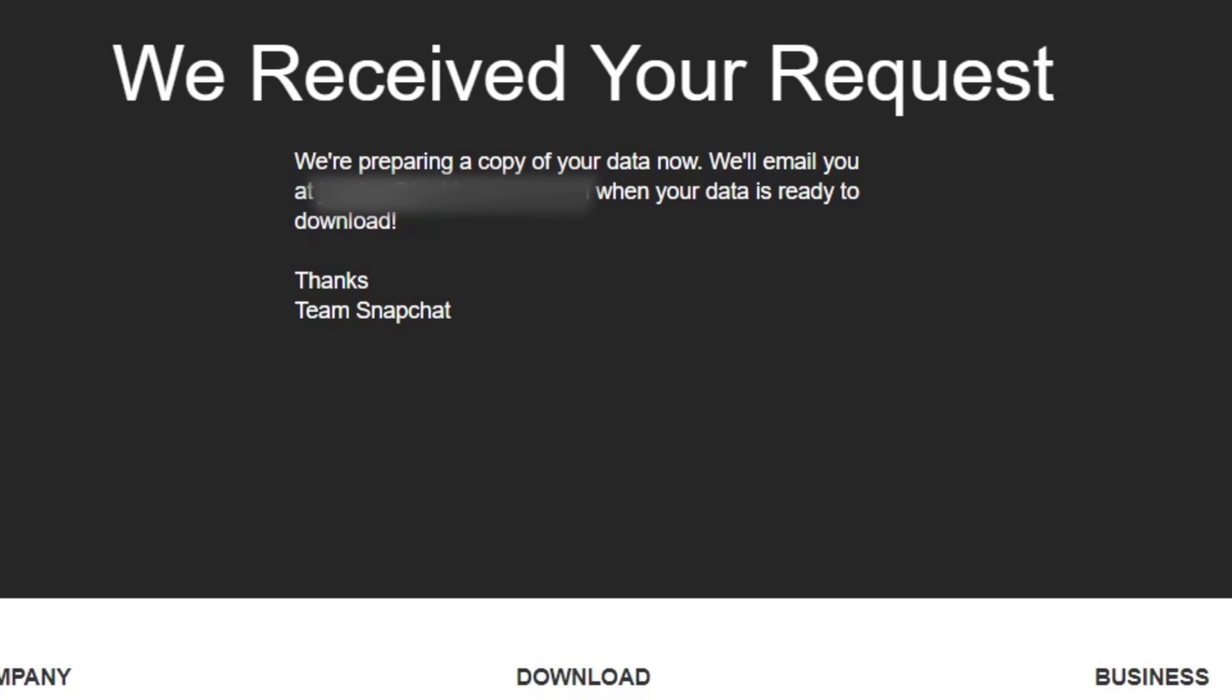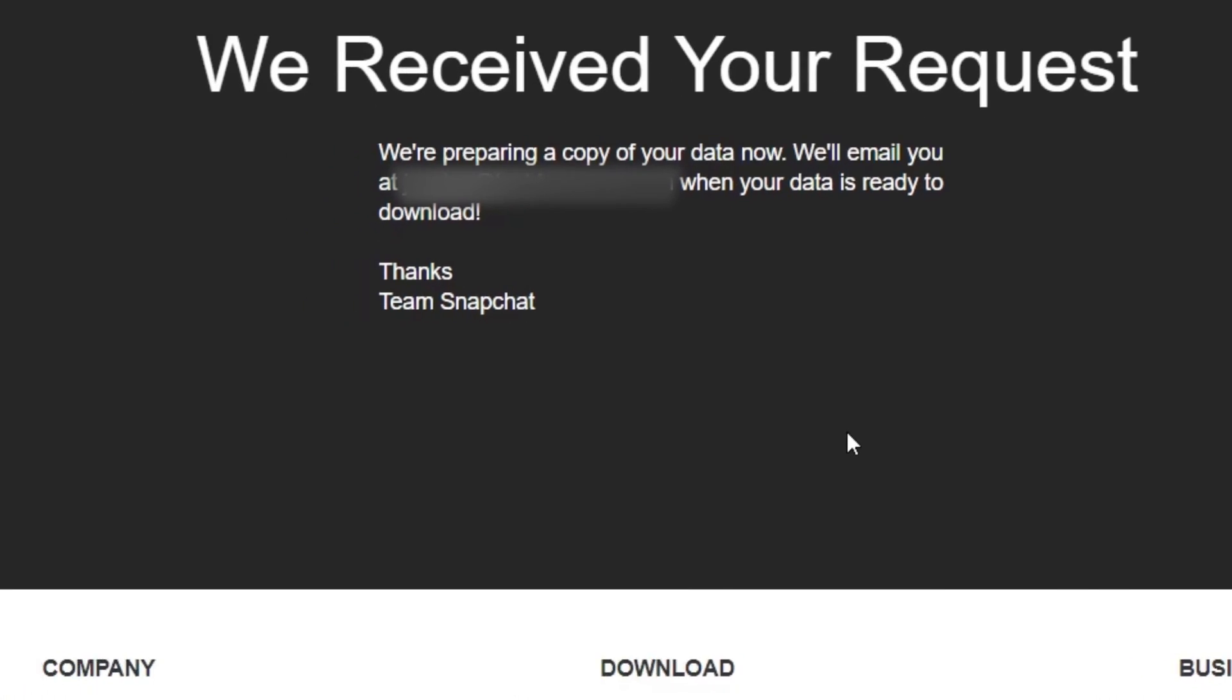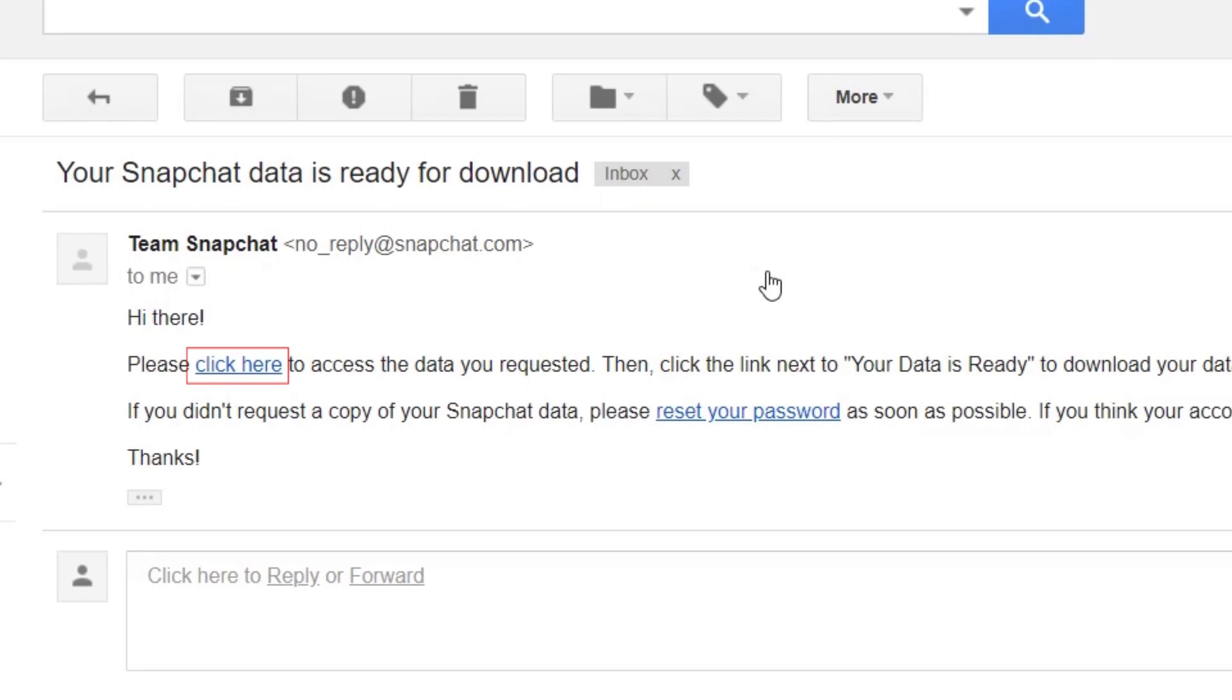Snapchat will then send an email to the email address connected to your Snapchat account with a link to download your Snapchat data. Click the link within the email to go to the download page.